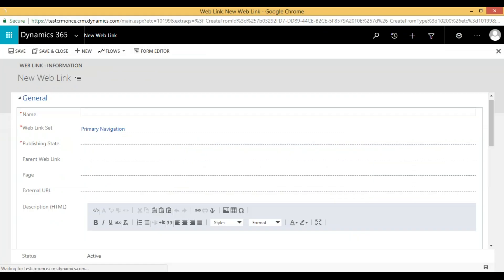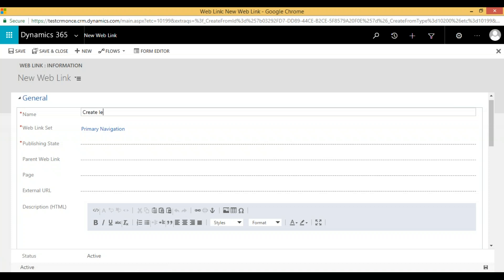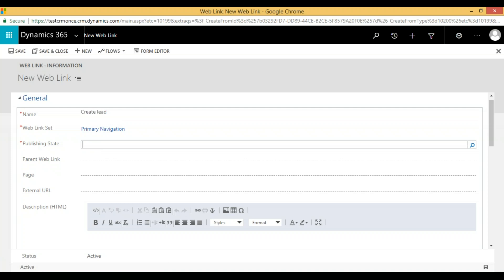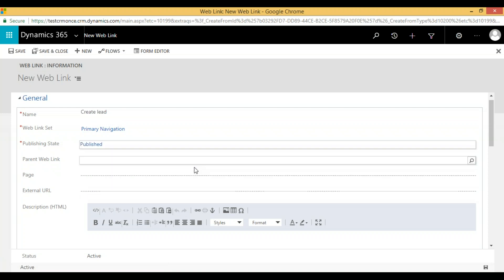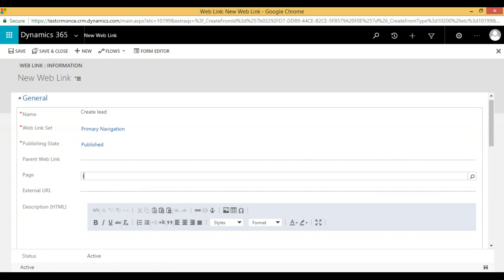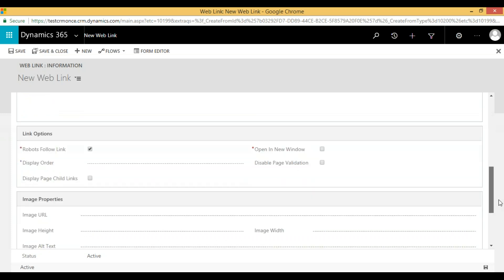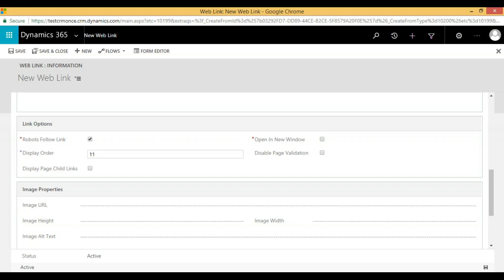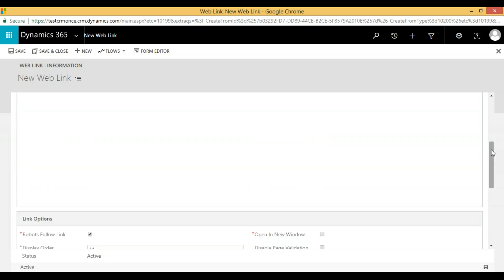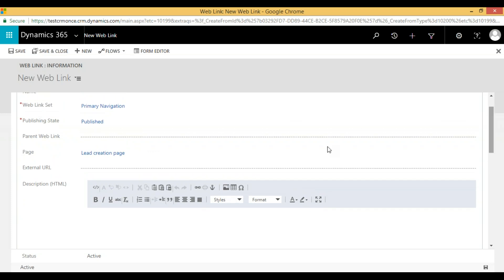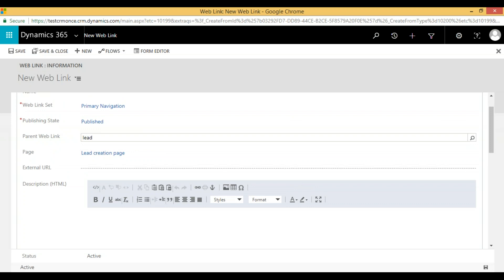I'm giving the name 'Create Lead' with publish state Published. I select which page I want to open — I'm selecting the lead page. I give a display order of 11. One important thing: to show it as a child, we need to select the parent. Under parent, I select the 'Lead' primary navigation entry. Then click Save and Close.